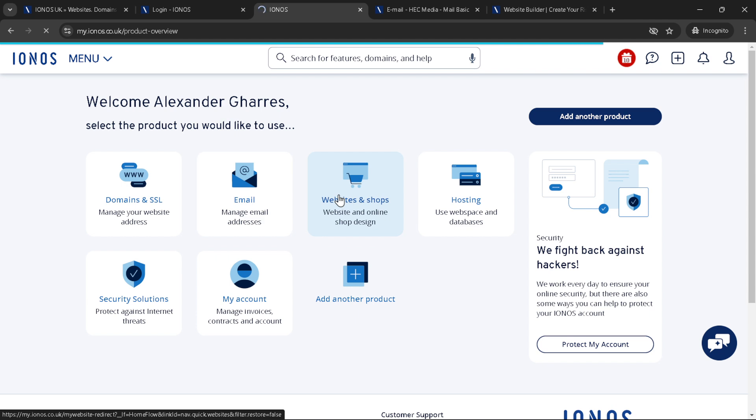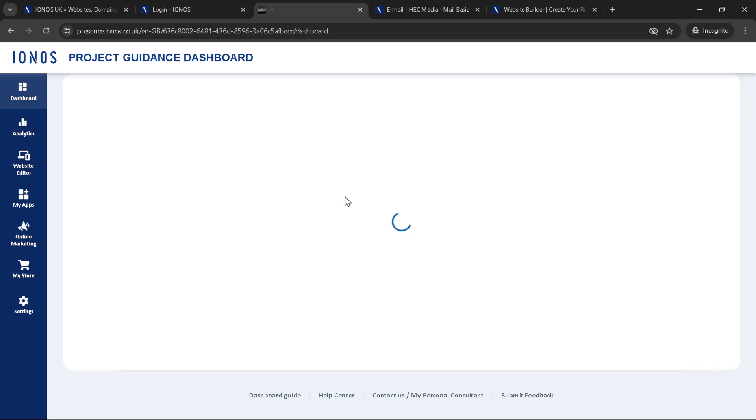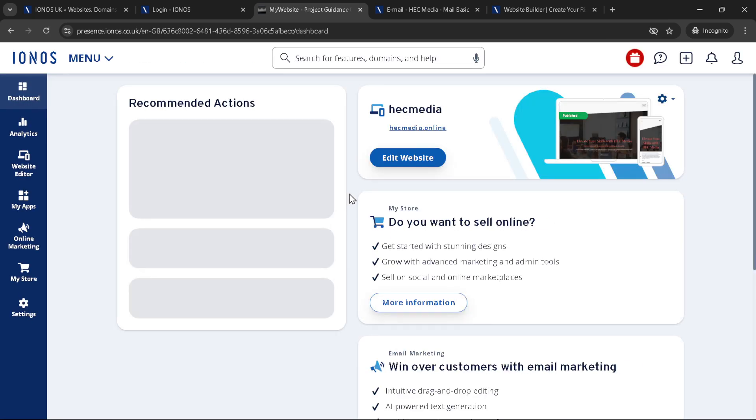And there you have it. Now you've successfully hosted your website on IONOS. Remember this is just a starting point. Your website will grow and evolve with your ideas and efforts. So keep experimenting, updating and improving. Thanks for watching and happy website building.